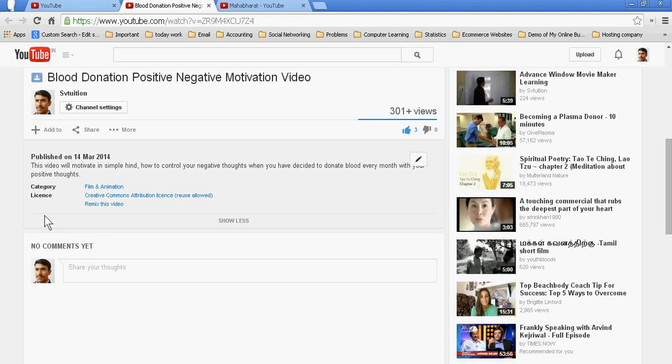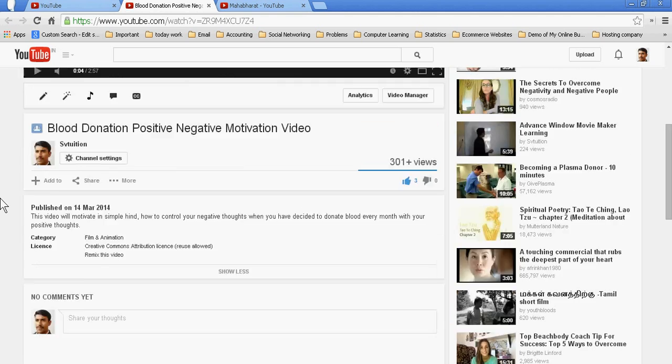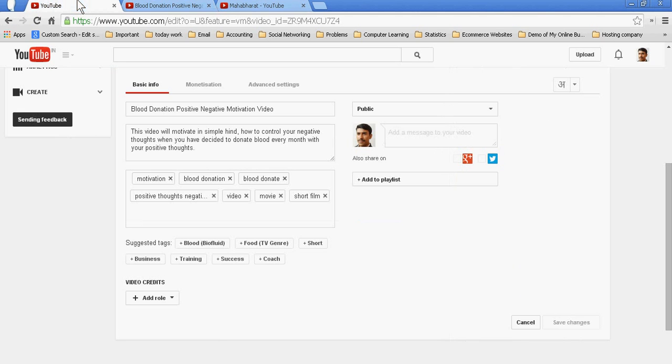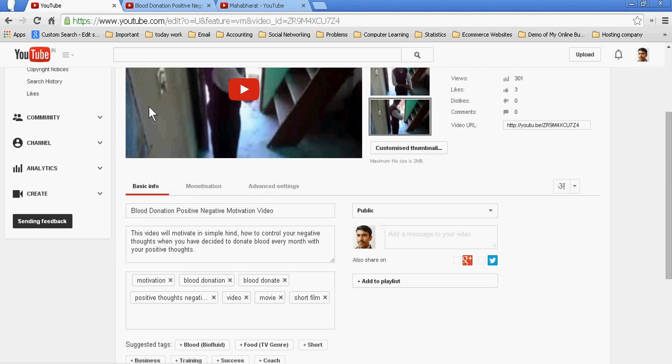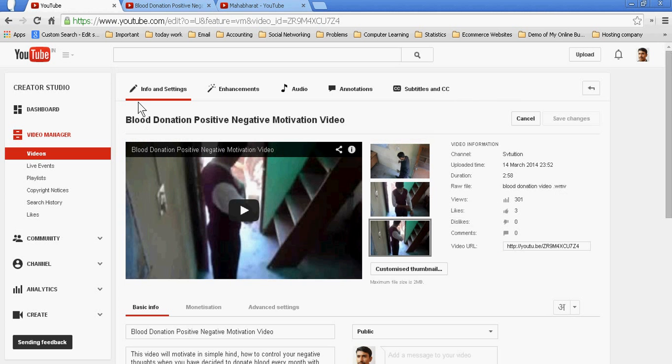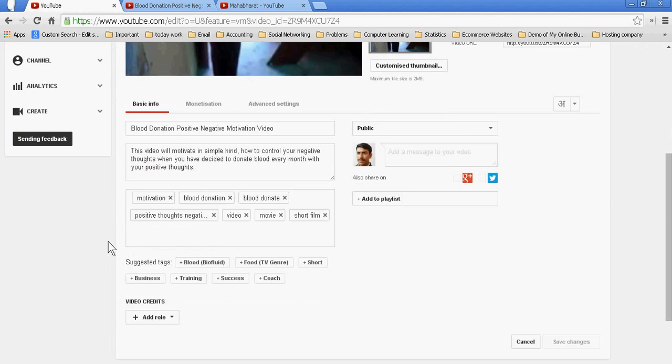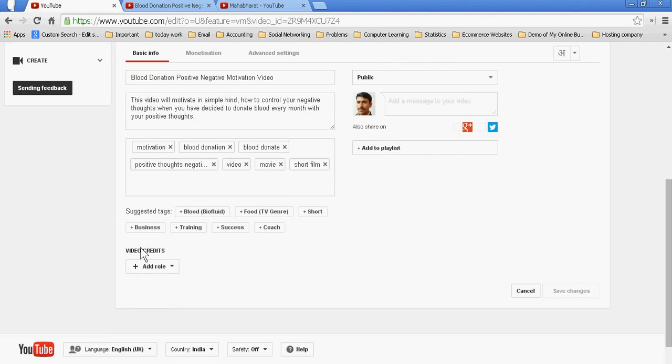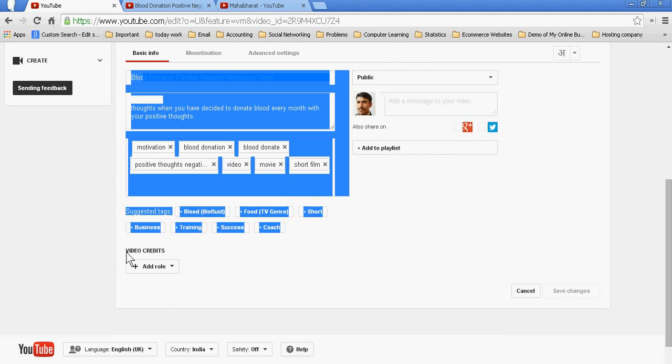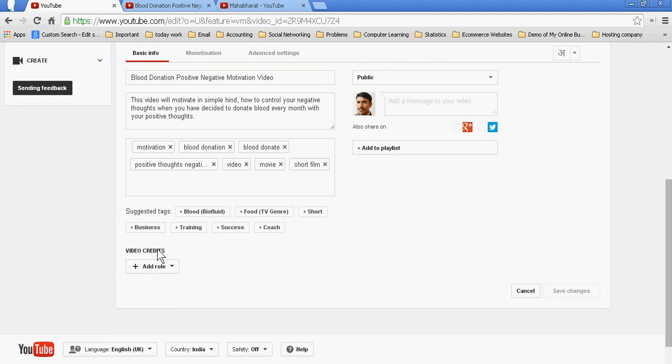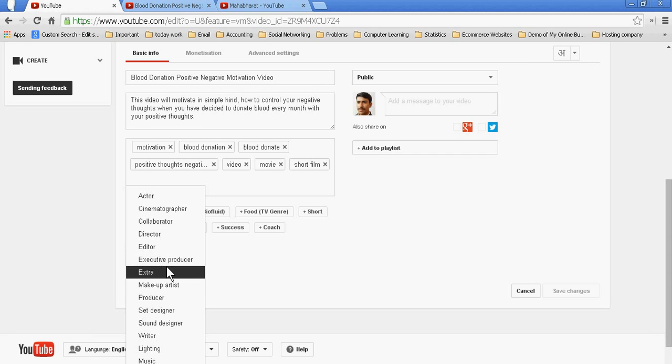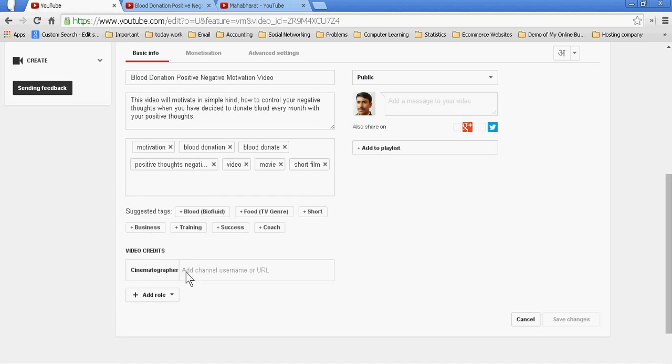So I am just going to info and settings of this video. In the last, YouTube has given the new button, video credits. Just go to add. I'm writing Nima, and he is the cameraman. Ashwani is the cameraman who has also